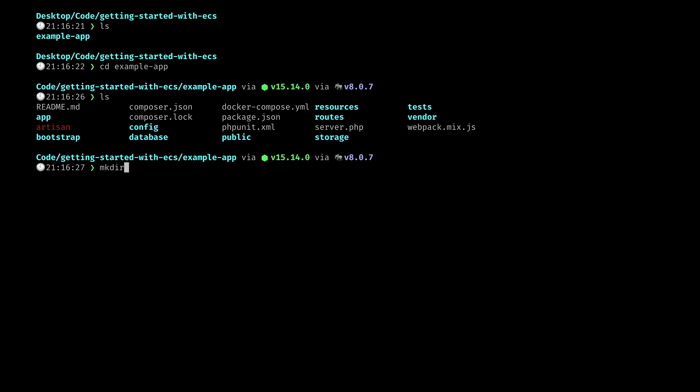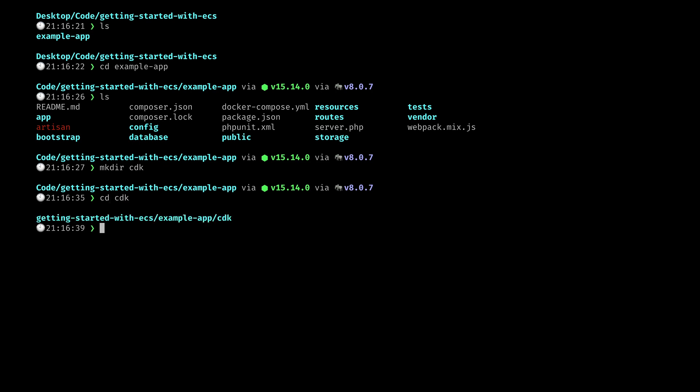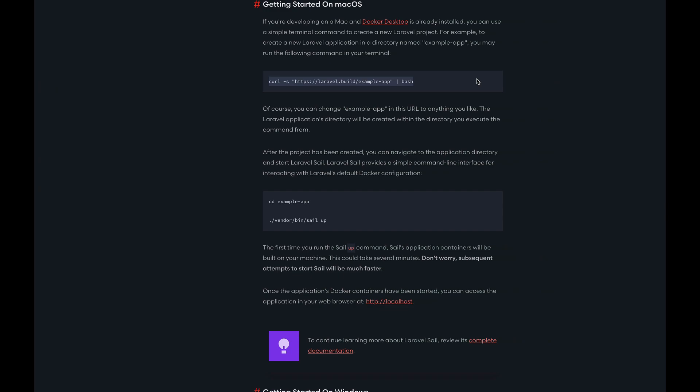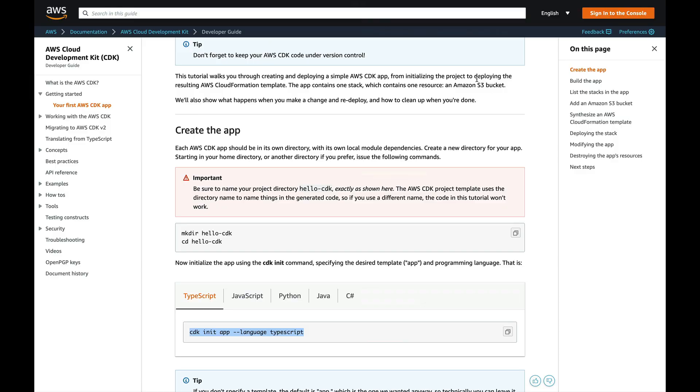So what I'm going to do is make a directory called CDK just in the root level here and move into that CDK and then let's have a look at the AWS documentation.